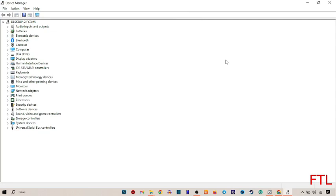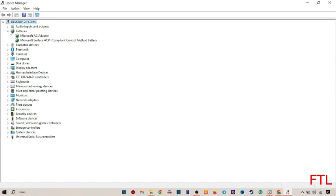When you click on Device Manager, this type of page will appear. Here you've got the option of Batteries, the second option. Expand Batteries. When you select Batteries, you'll also get two options: Microsoft AC Adapter and Microsoft Surface.